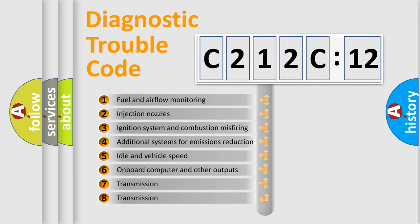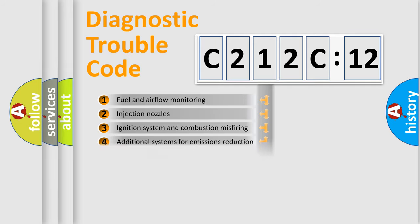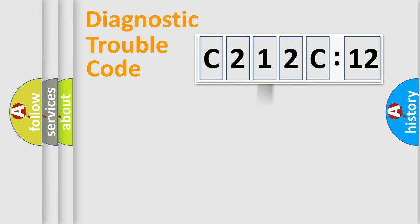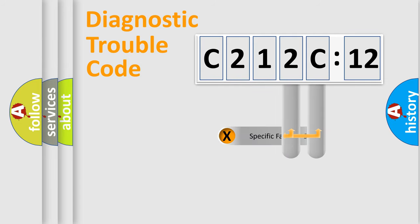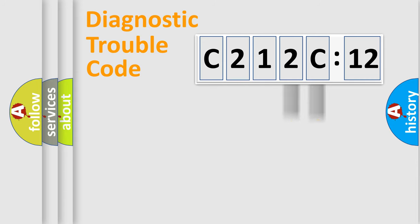The third character specifies a subset of errors. The distribution shown is valid only for the standardized DTC code. Only the last two characters define the specific fault of the group.